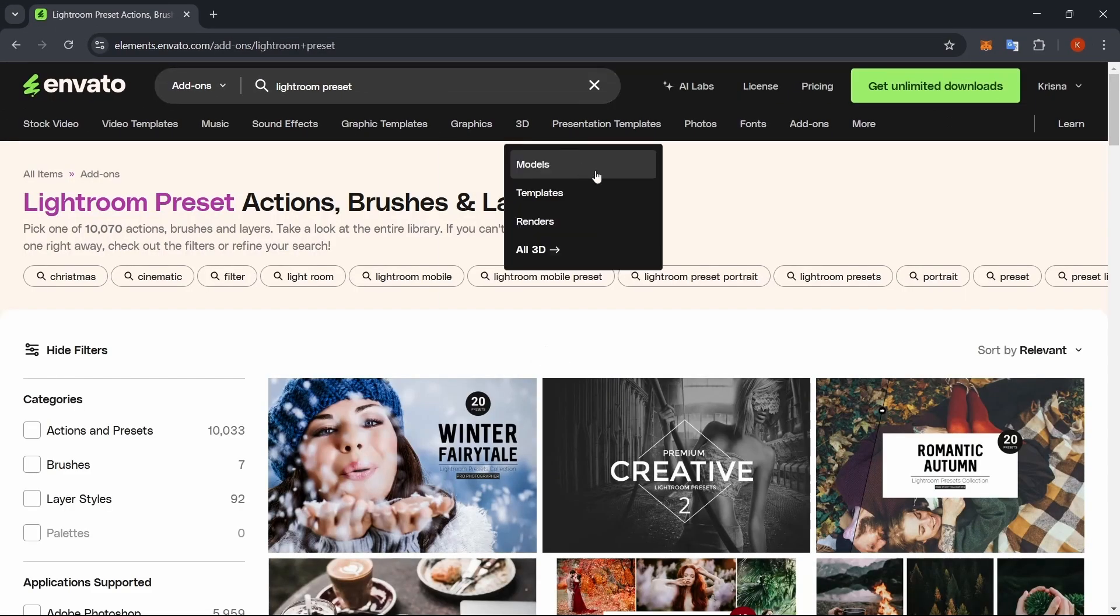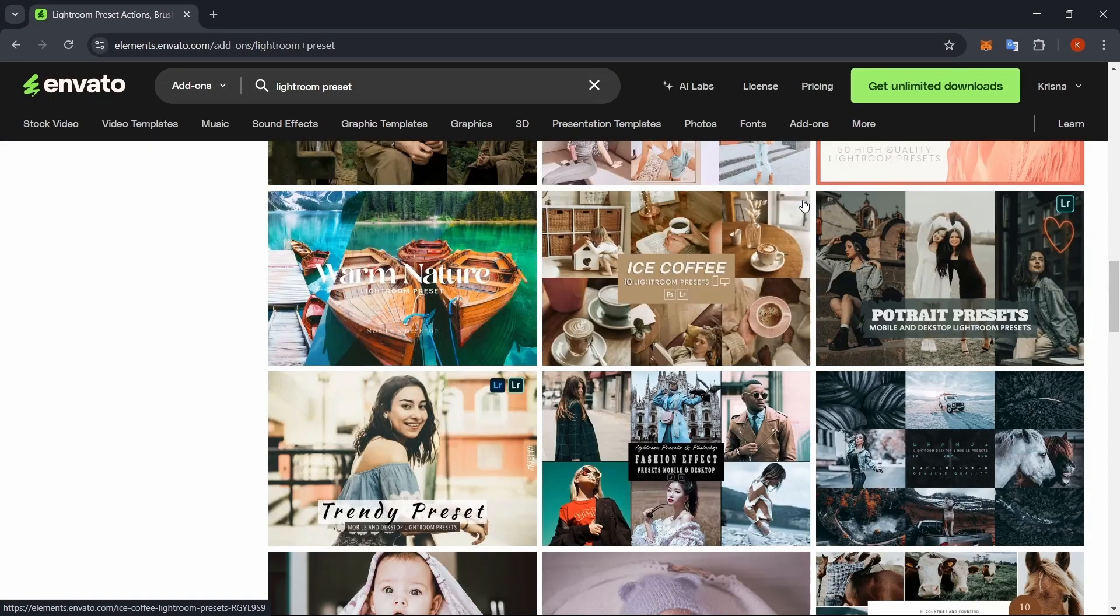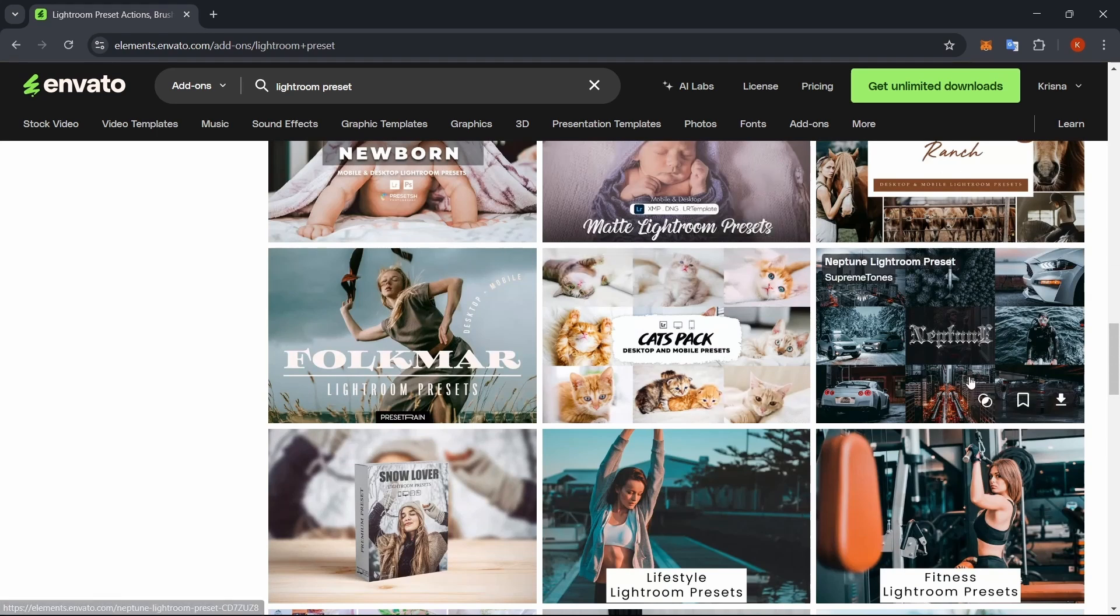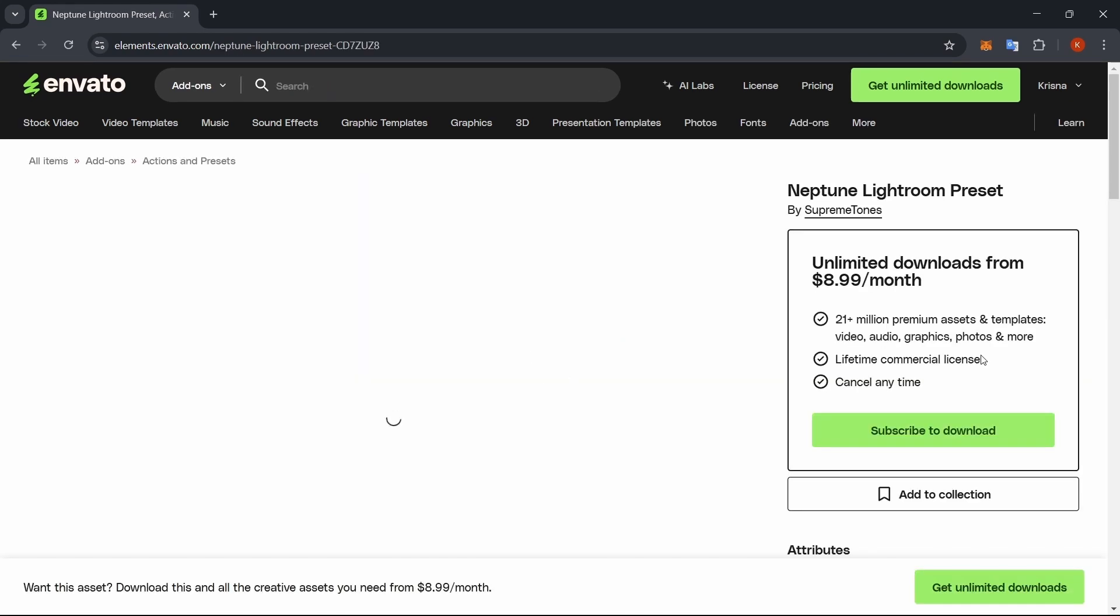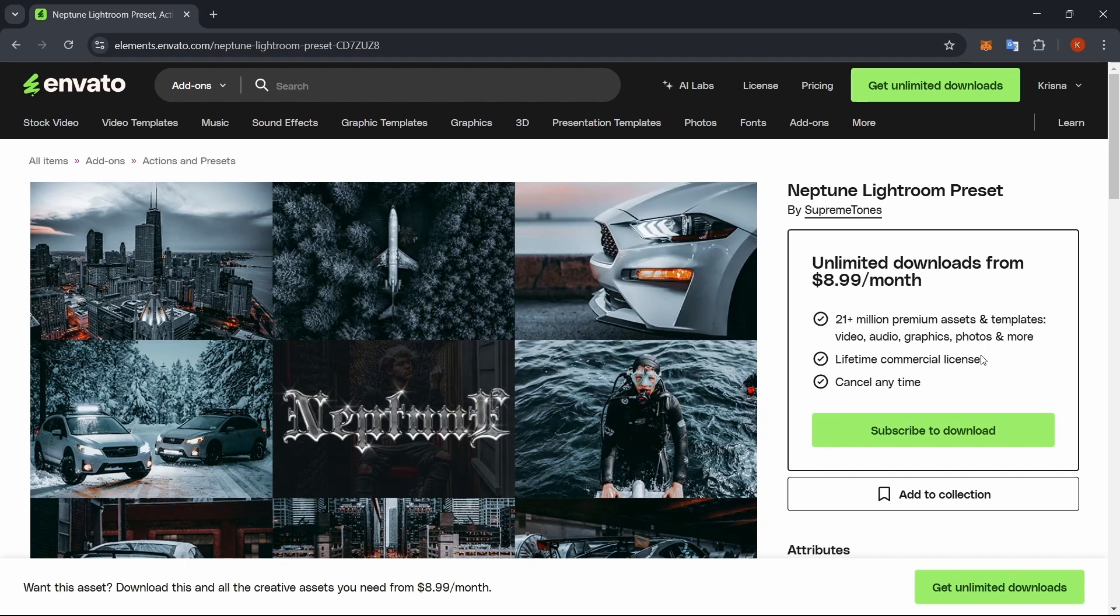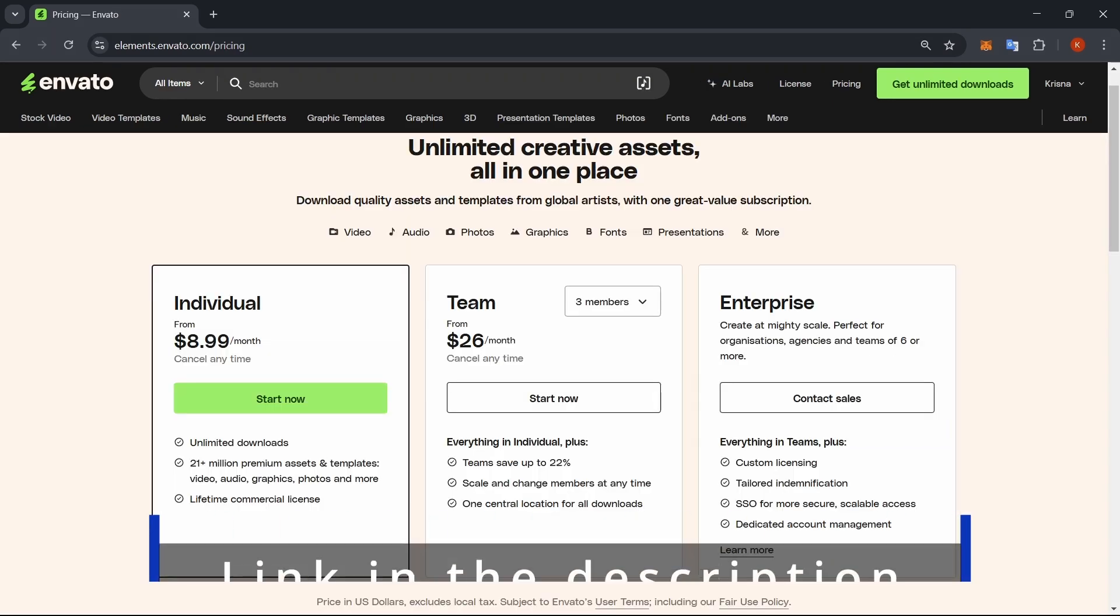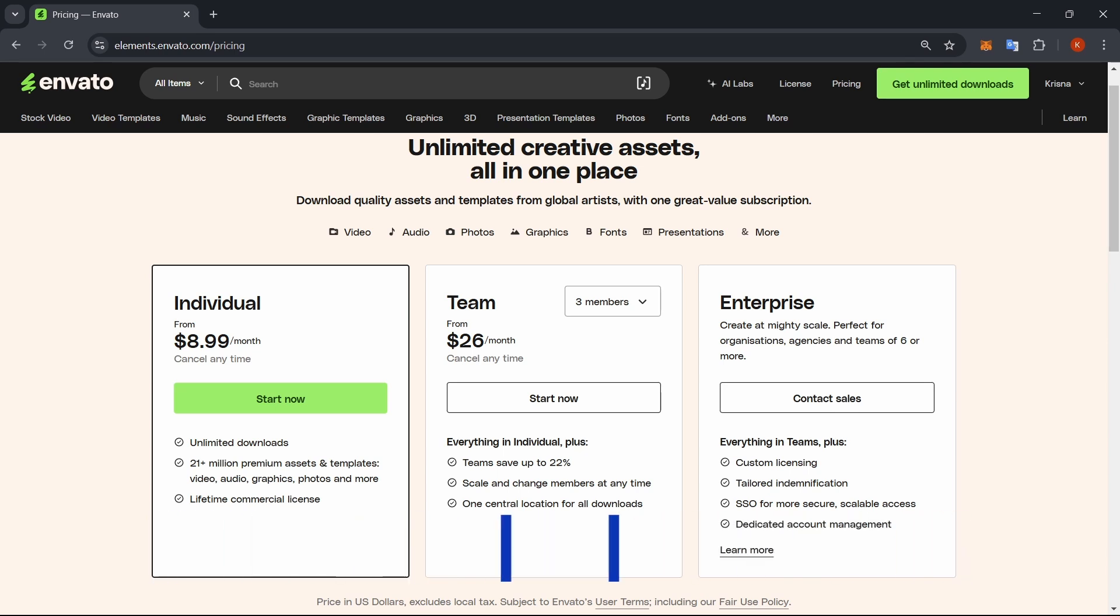And the best part? Unlimited downloads. So instead of paying per asset, you get everything for a single subscription. These assets will save you so much time and make your edits look way better. If you're interested, don't forget to use the link in the description to support this channel. Definitely worth it if you do creative work regularly.